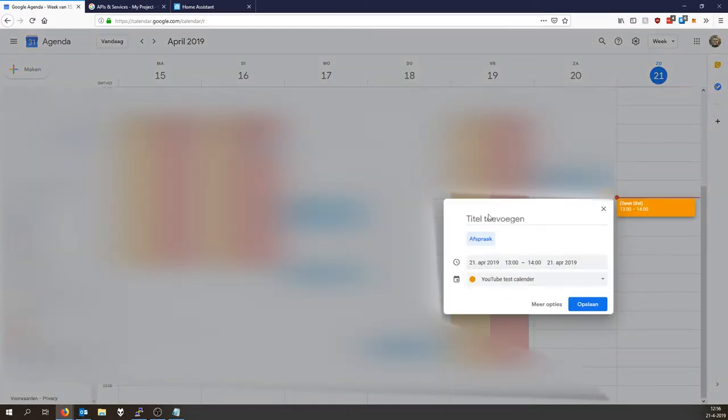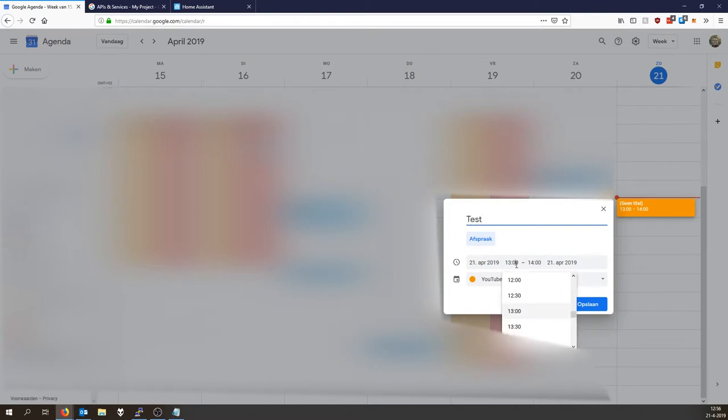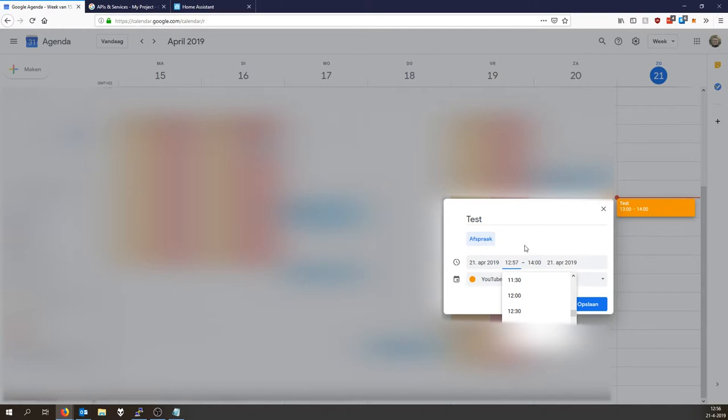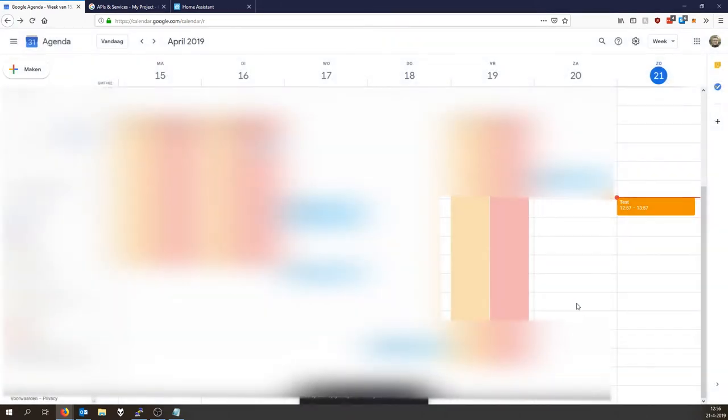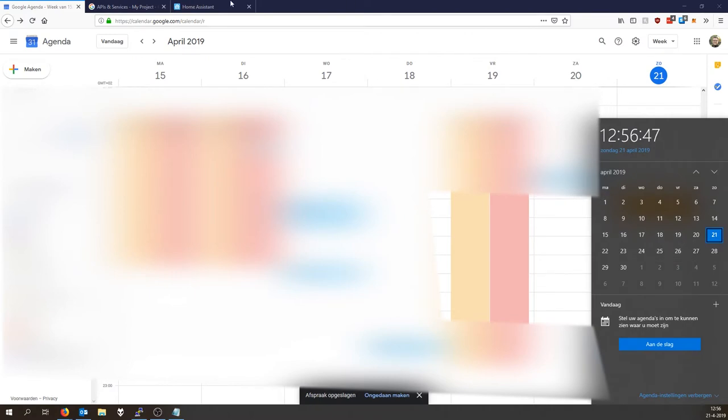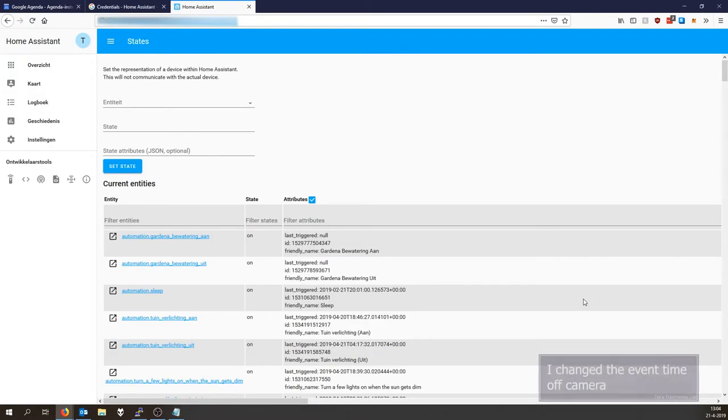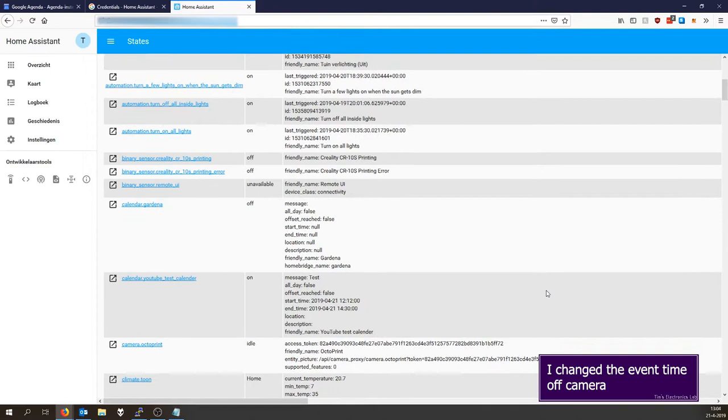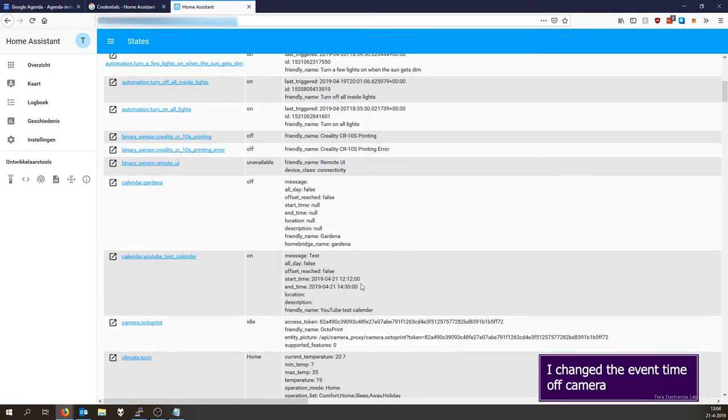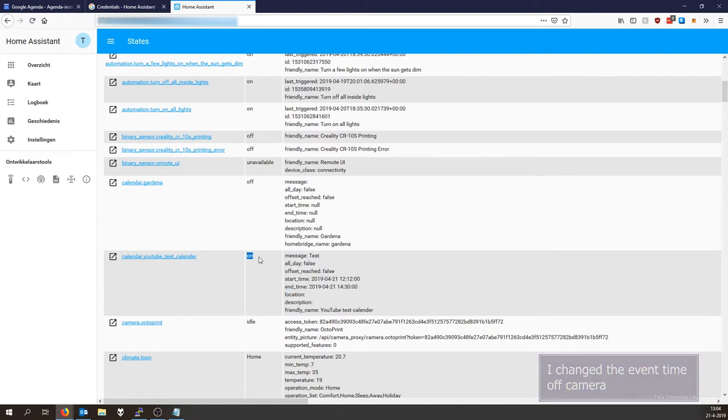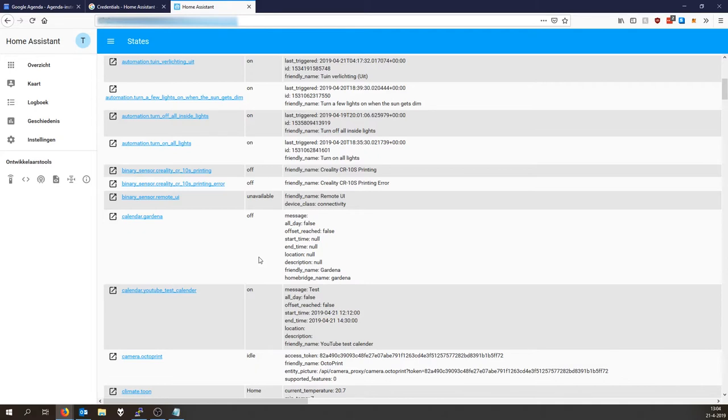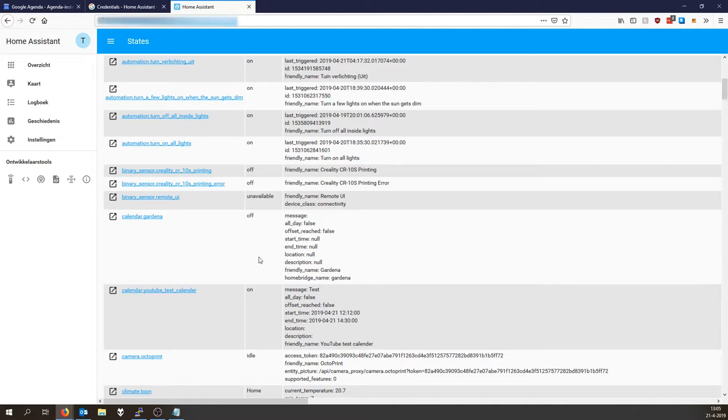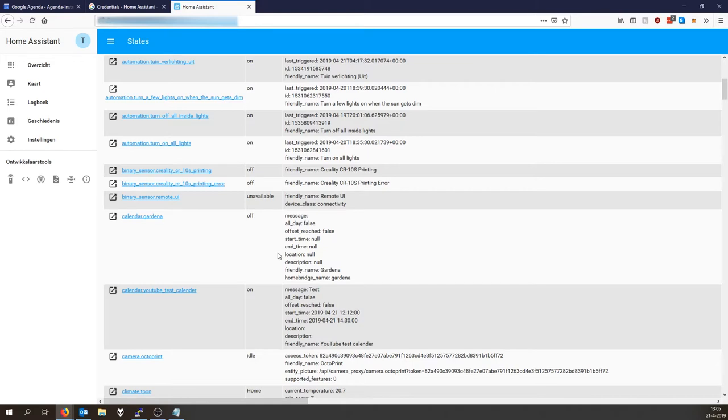If I create a new event, a YouTube test calendar called test, and it turns on at 12:57 in a few seconds. Alright, so restarted, there you go. Message test, all day false, start time, end time, so now it's on, it's working. Your calendar is working. My Google cloud console was not up-to-date so it didn't trigger.